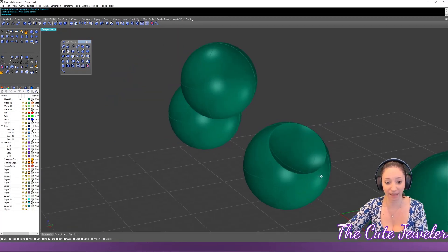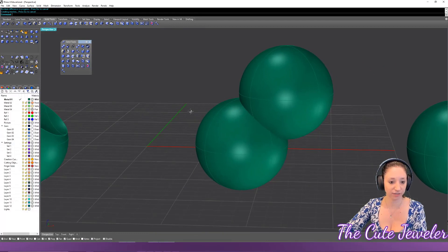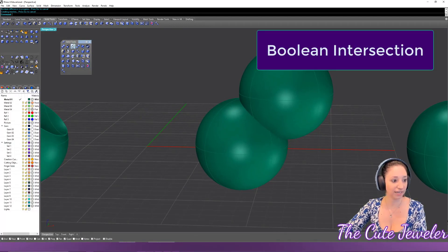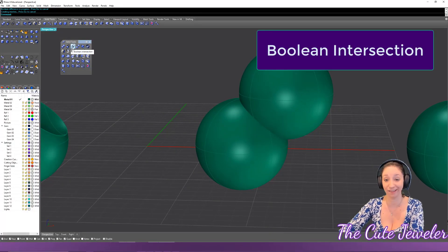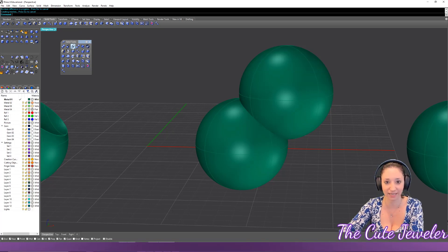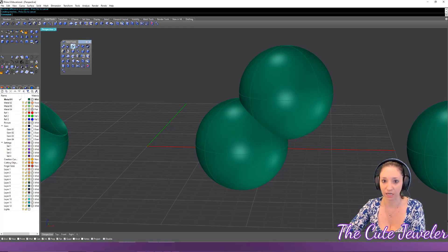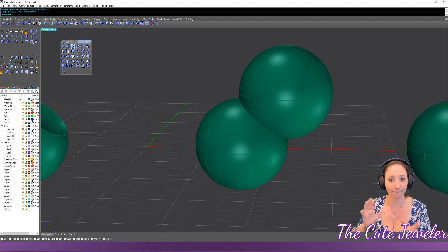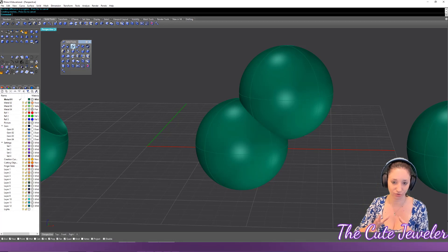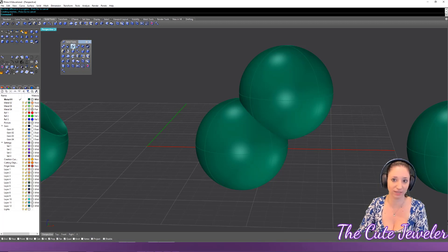That's Boolean Difference. Next is Boolean Intersect — I love this tool. I feel like people don't use it enough because it can create really unique shapes when you plan what you're going to use it for. I'll show you at the end some cool ways to make a ring really fast with this.